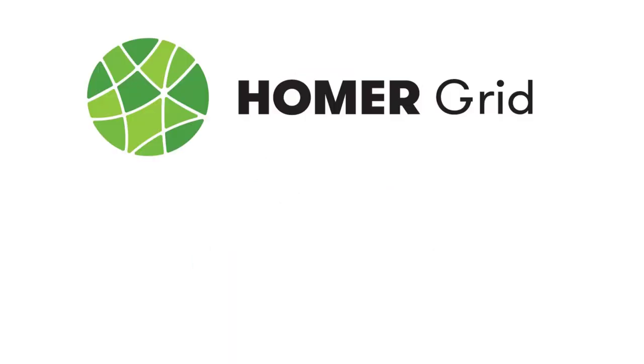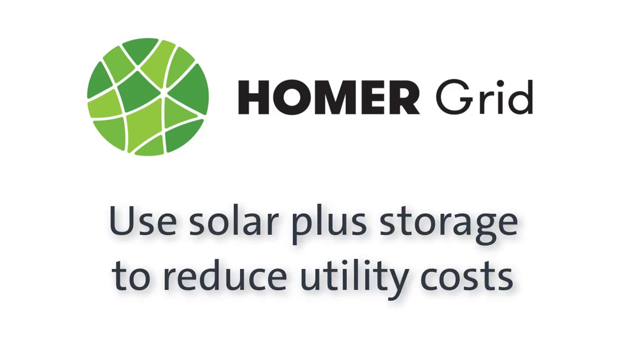Hello! In this video, I'm going to show you how I used the Homer Grid Optimization Model to find the best way to use solar and storage to reduce utility costs at a large office building in Oakland, CA.